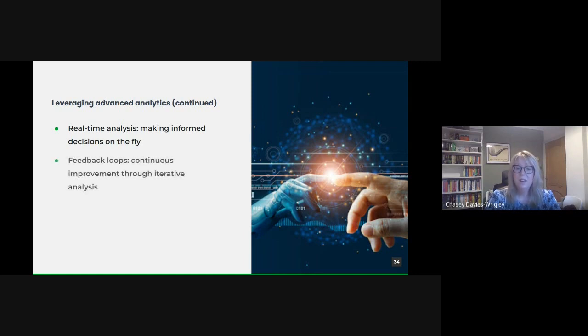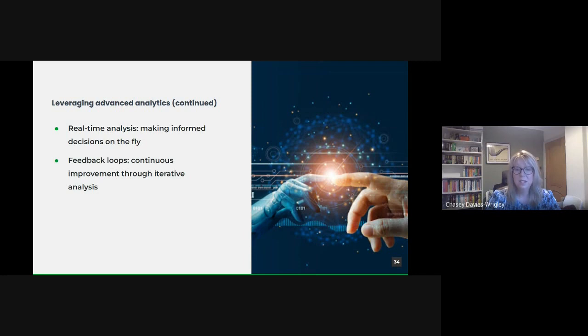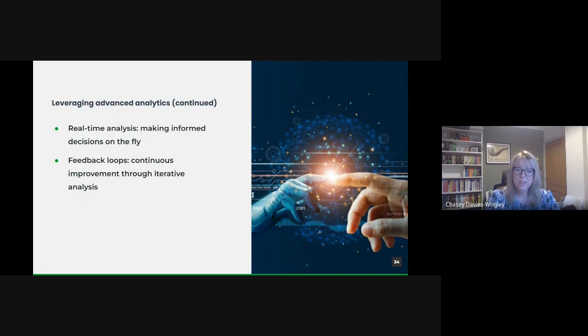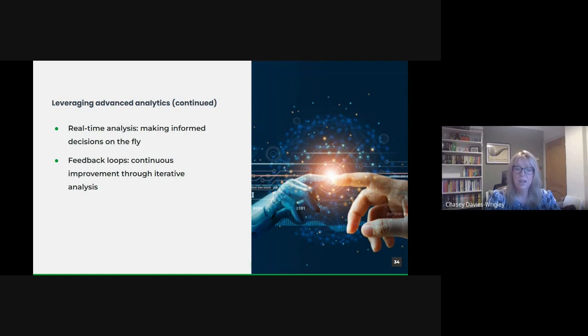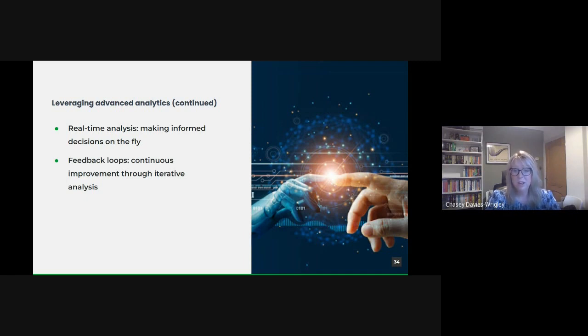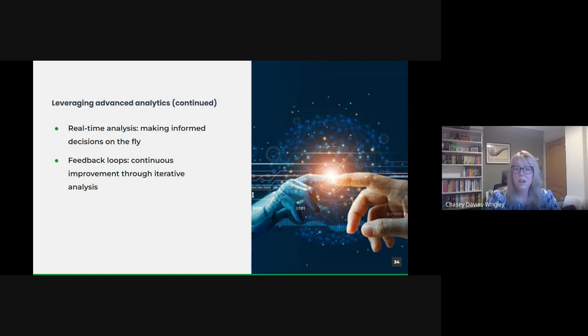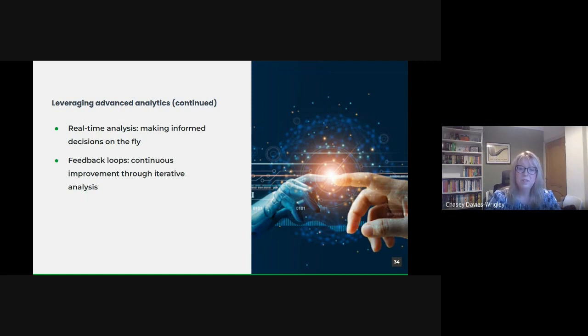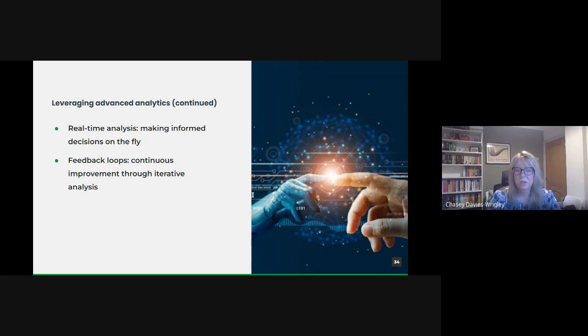Advanced analytics is not a one-time activity. Setting up feedback loops means that the insights derived from the data are continually used to refine processes which in turn produce new data to be analyzed. This iterative process ensures that our analytical models are continuously updated, refined and improved upon. It fosters a culture of ongoing learning and optimization. It's important to stress that advanced analytics, when leveraged correctly, can be a game-changer. It provides the tools to not only understand our current situation, but to anticipate future challenges and opportunities. It allows for proactive rather than reactive decision-making, ensuring the public sector remains agile, efficient and effective in serving the public.